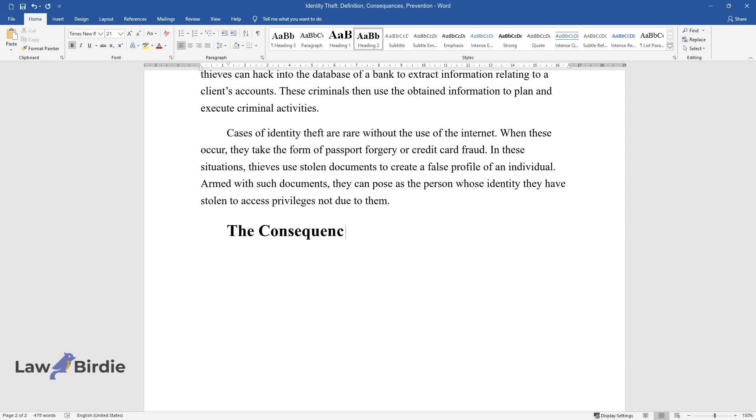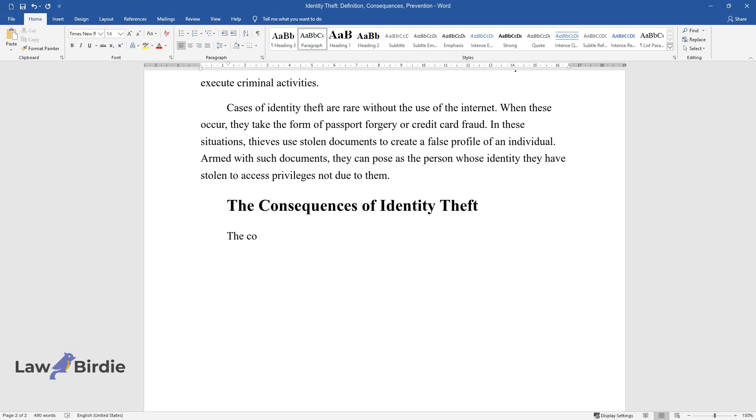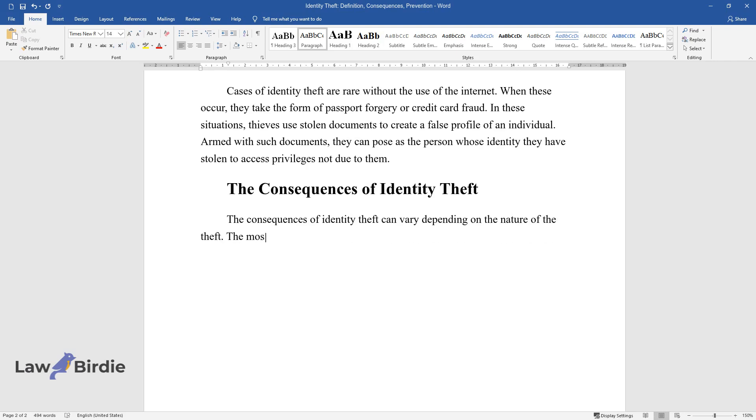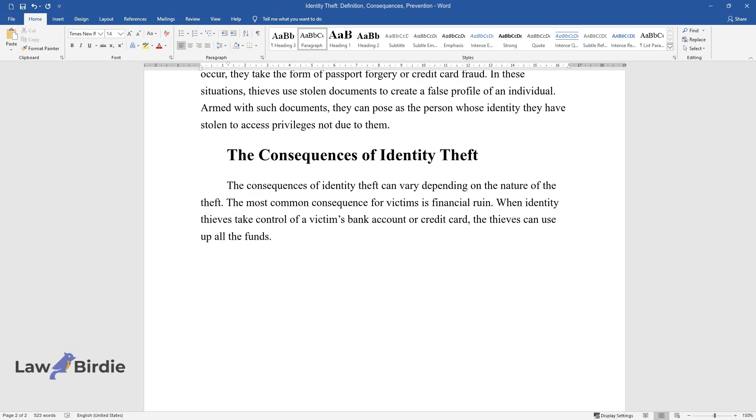The Consequences of Identity Theft. The consequences of identity theft can vary depending on the nature of the theft. The most common consequence for victims is financial ruin. When identity thieves take control of a victim's bank account or credit card, the thieves can use up all the funds.